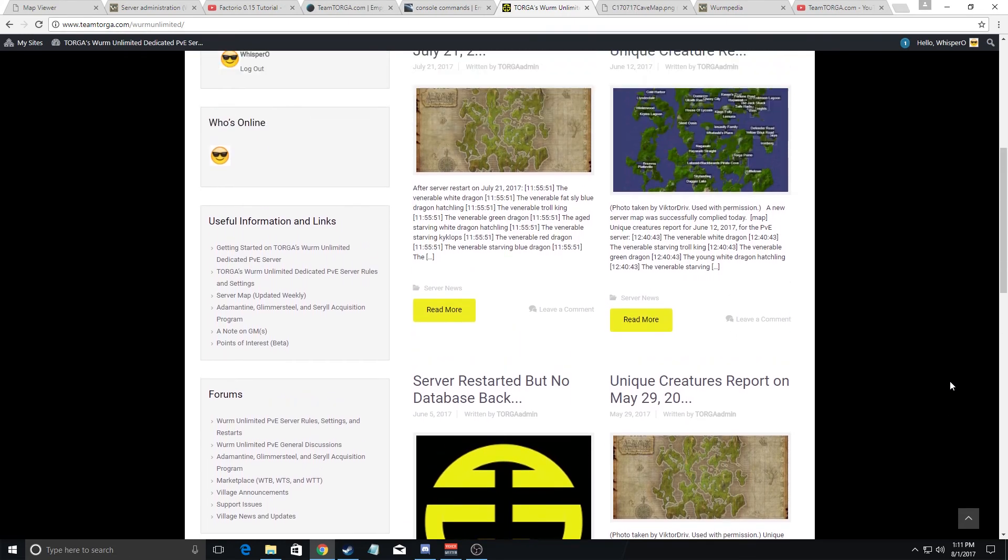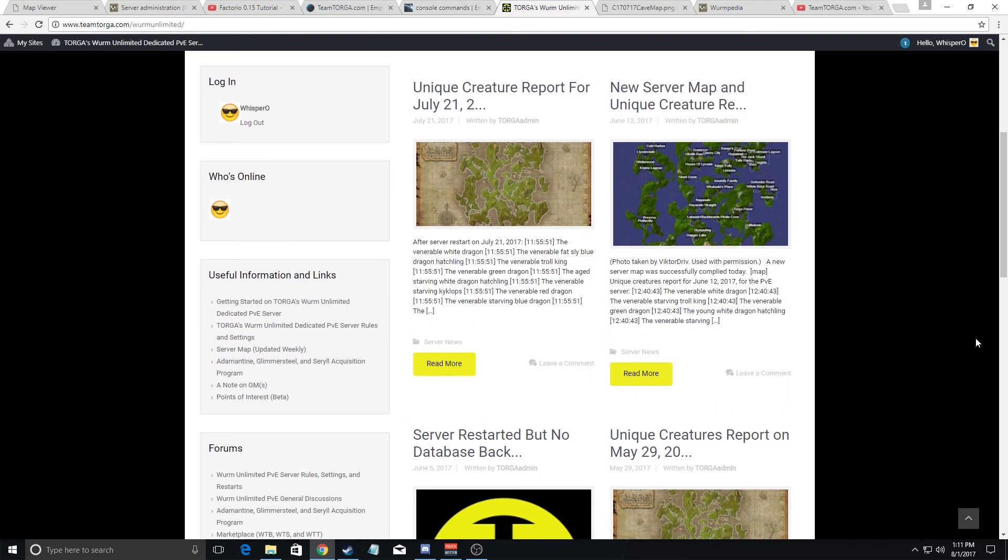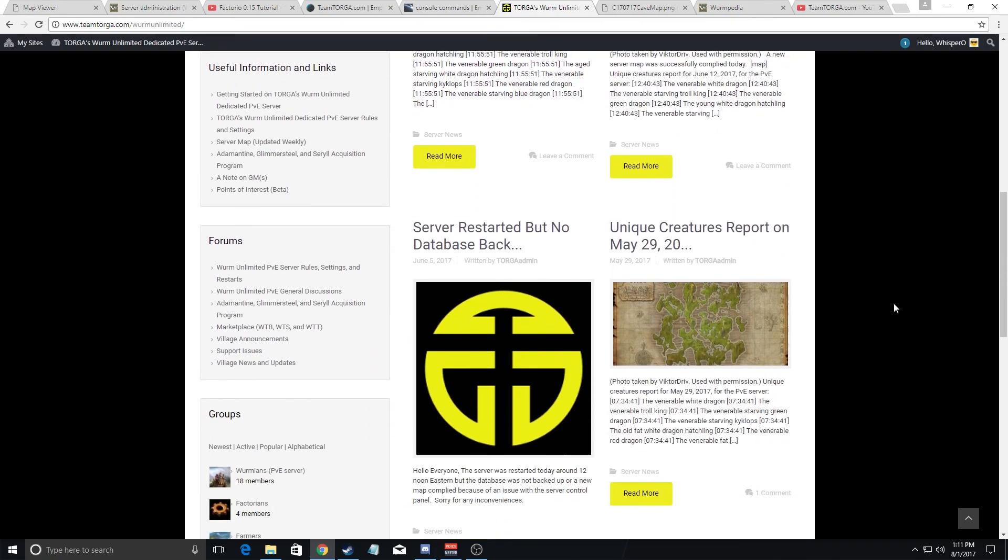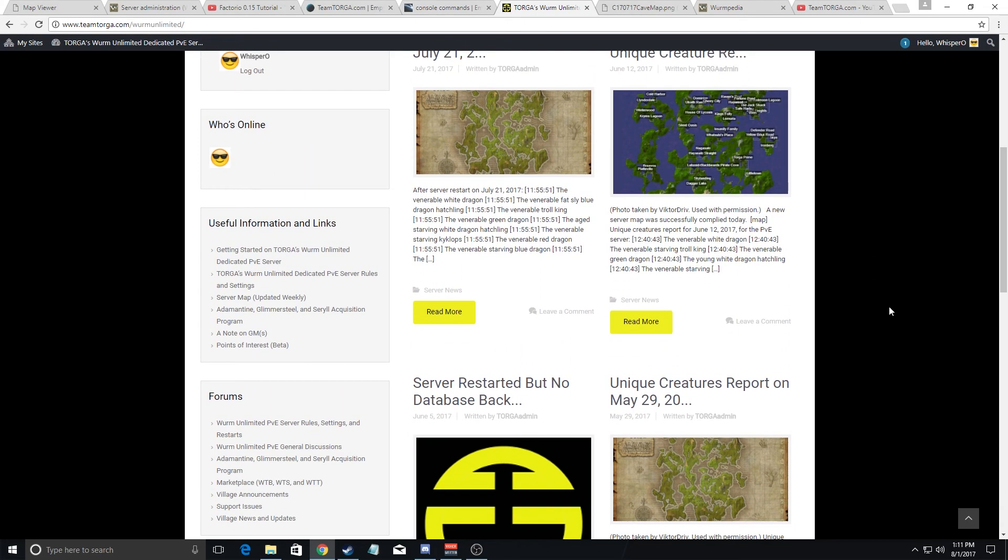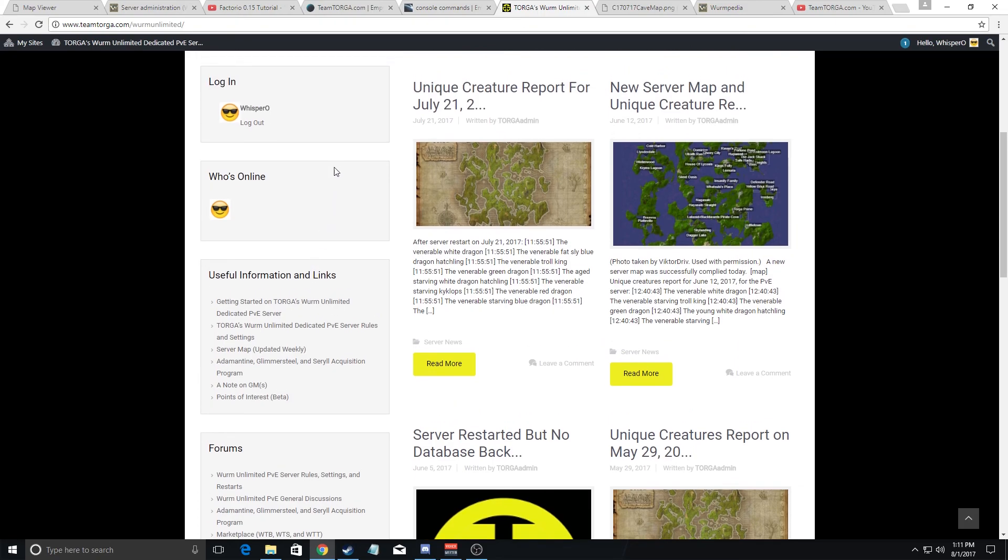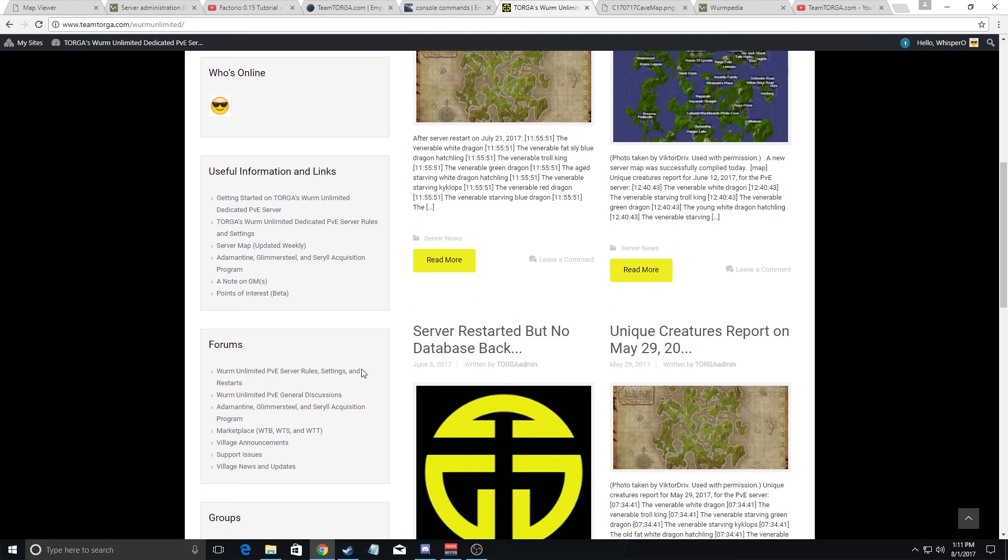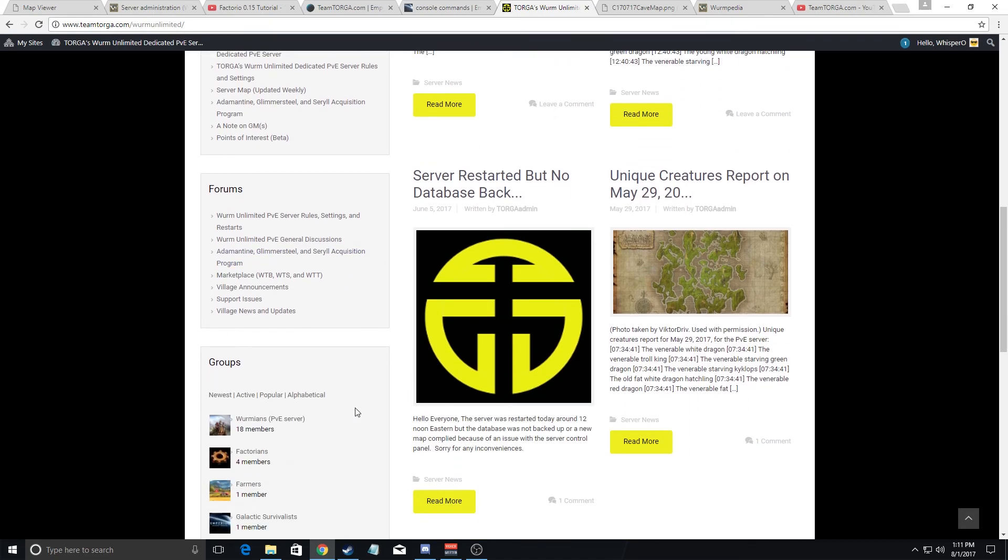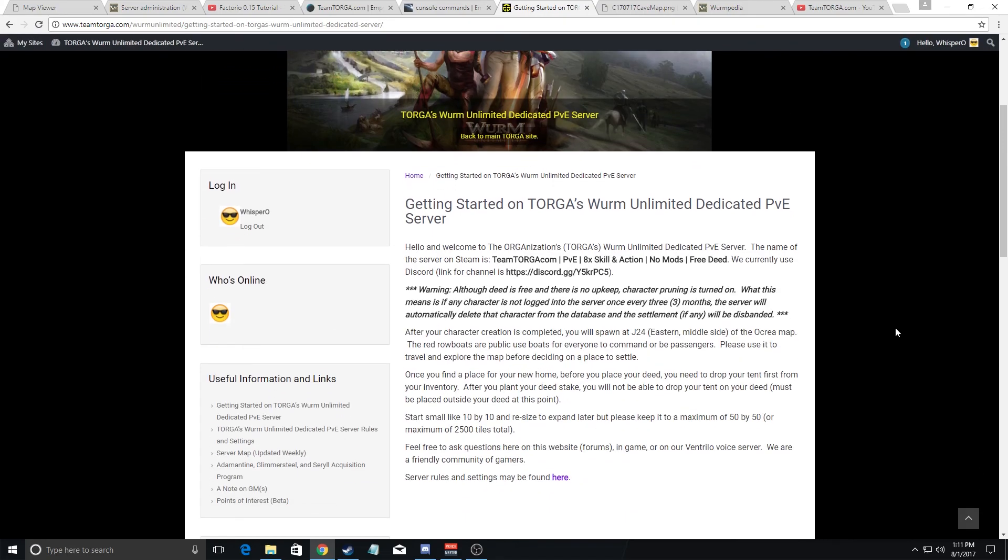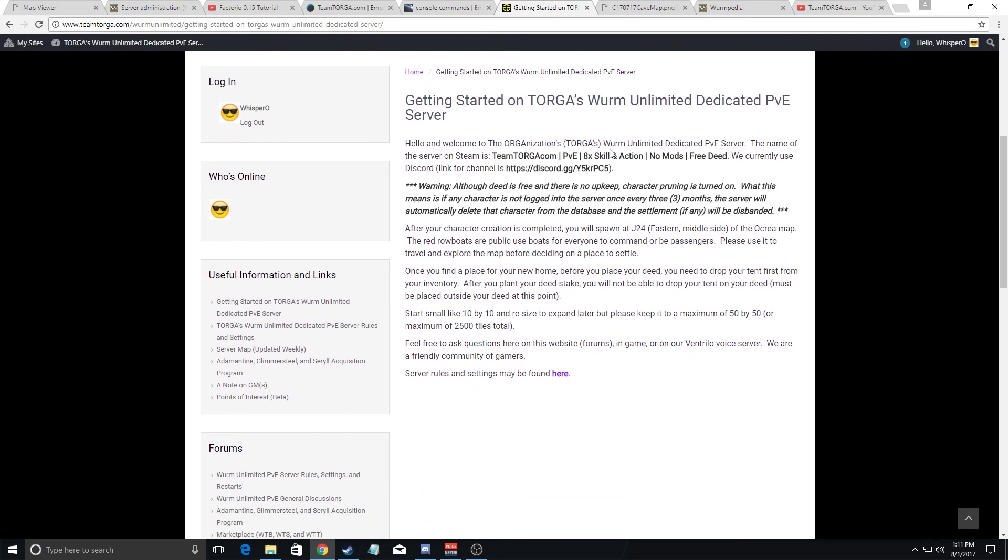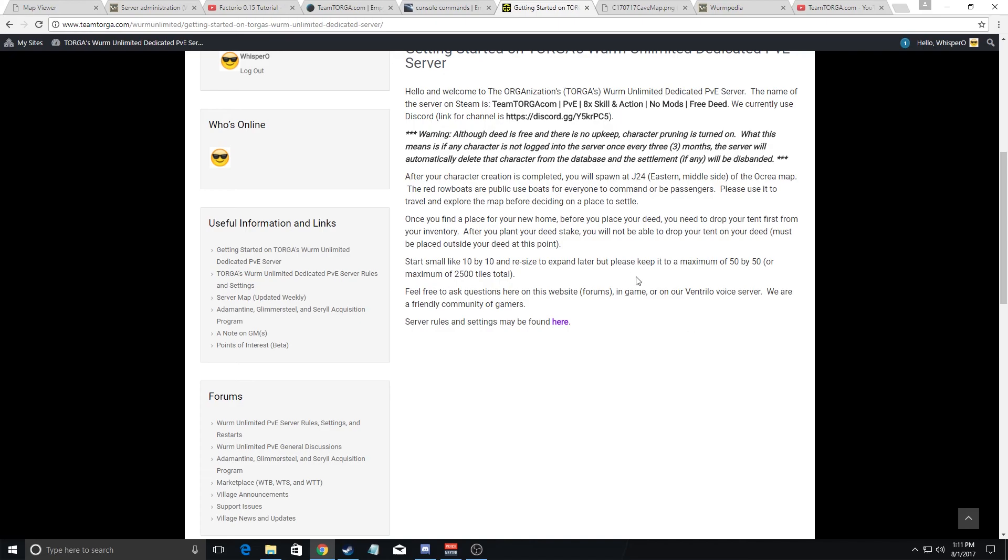Now on the PVE site, the home page will have news and information regarding the web server. On the left here, you will see useful information and forums. If you click on the first link, it will tell you briefly welcoming information, as well as give you our Discord channel and just some basic information of where you are when you first spawn in the game.